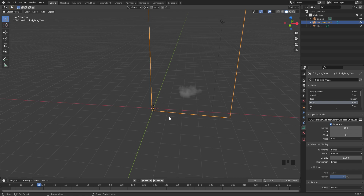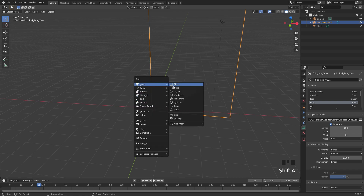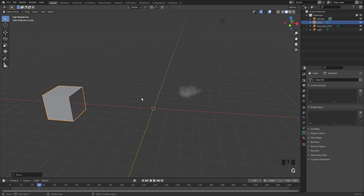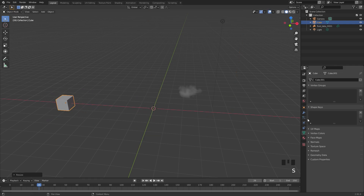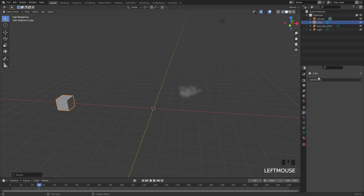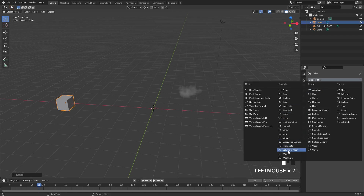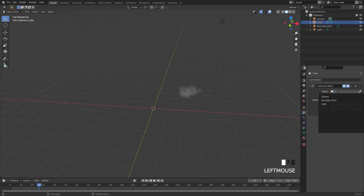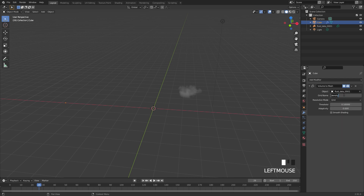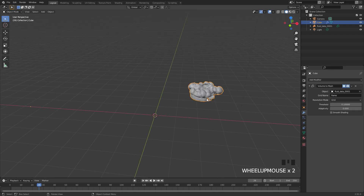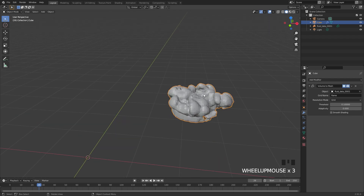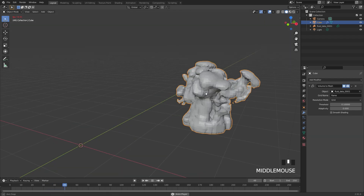Now we need to add a mesh to use with the Volume to Mesh modifier. Press Shift+A, add a cube and move it to the side. Scale it down a little, then go to the modifier tab, Add Modifier, and Volume to Mesh. Under the object select fluid_data and change the grid name to Flame. Once you do this you'll see the flame as a mesh and if we play it, it looks pretty good.